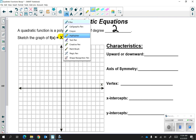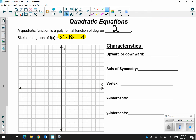The first characteristic is does it open upwards or downwards, and that's going to be determined by your leading coefficient. In this case you have a positive leading coefficient so we can say that it opens upward. If it started with a negative x squared then you have a negative leading coefficient and it opens downwards.